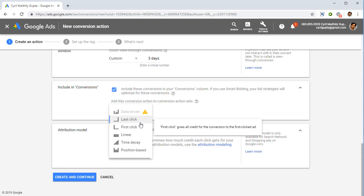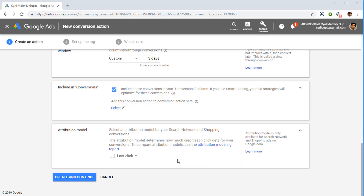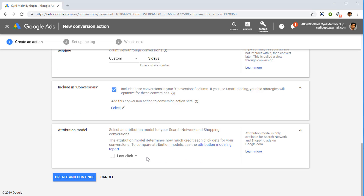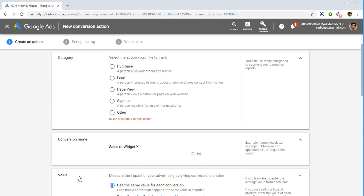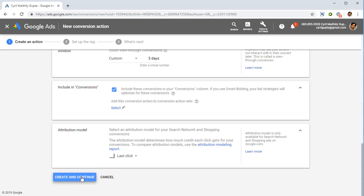Then there's the attribution model — last click or first click. First click counts the conversion from the first time the person clicked your ad. I recommend keeping it as last click, because it's more logical to see when the person last clicked your ad and when they actually purchased. Once you've configured everything, click Create and Continue — make sure you've selected the correct option first.